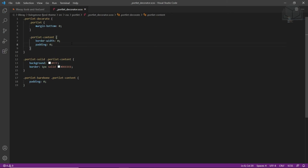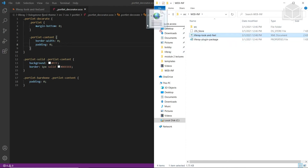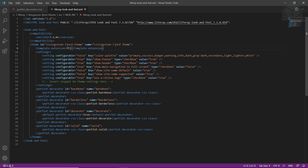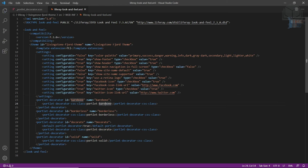From here, we'll add some custom theme settings into the theme XML. We'll go back into our Livingston Fjord source, navigate to WEB-INF, and drag in Liferay look and feel into our Visual Studio Code editor. We'll highlight the area for snippet 02 theme settings, type in LFR to see the snippets, and choose 02 theme settings. If you don't see it, you may need to type in a few more characters. Then we'll save the file.